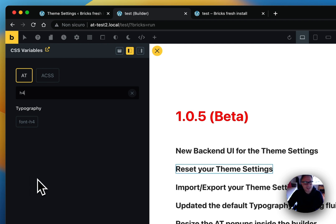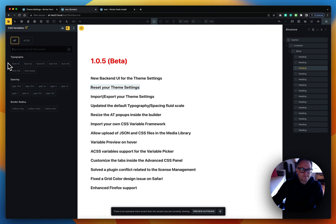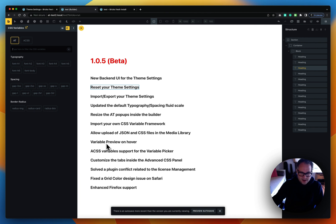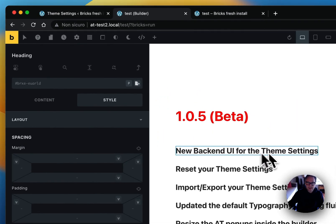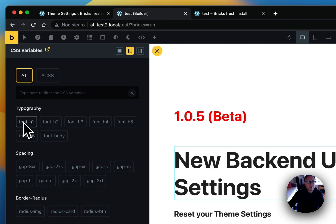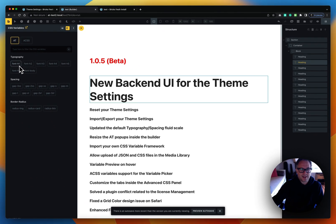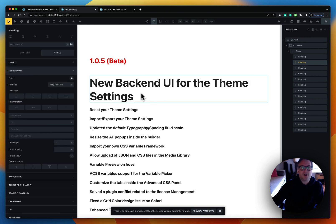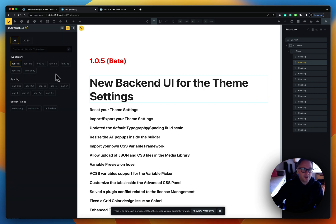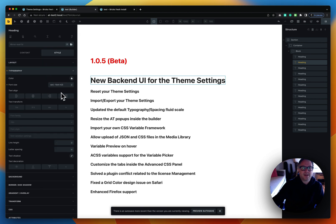There's also a new variable preview on hover feature. If I go into the first heading's font size, activate the variable picker, and hover over a typography variable, I can now see a preview of the variable applied without clicking it. So you don't have to click, check if it's a good fit, then reopen the modal and change it again. You can just hover to preview, choose the right one, click it, and you're done. Really a great time saver.